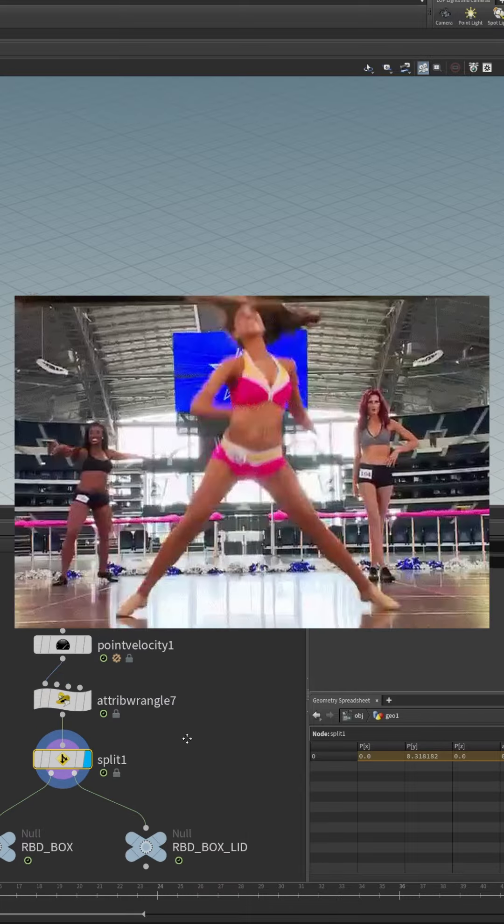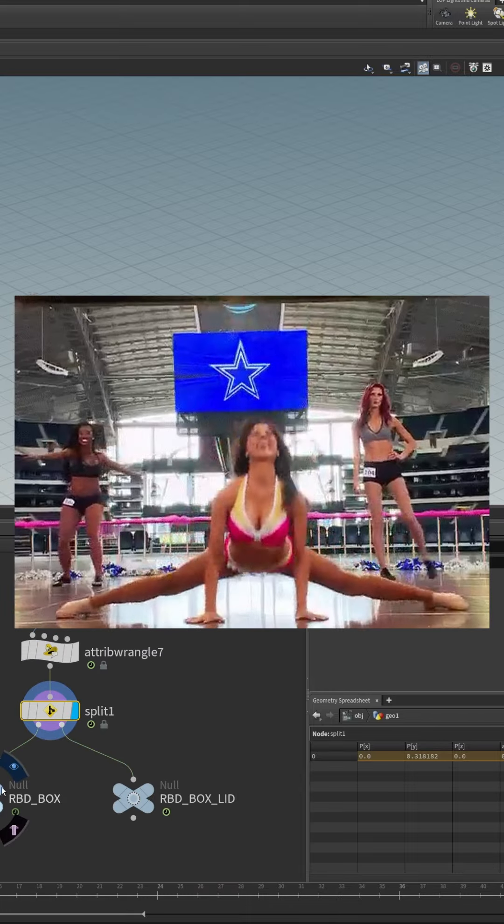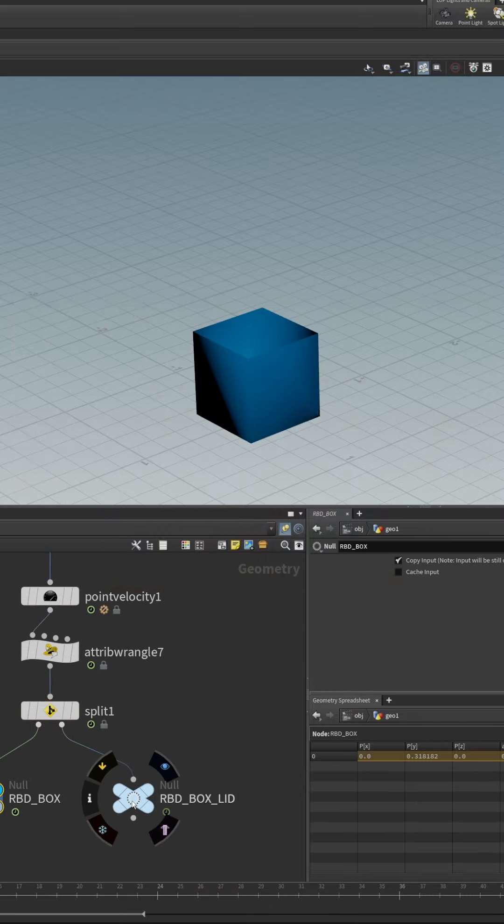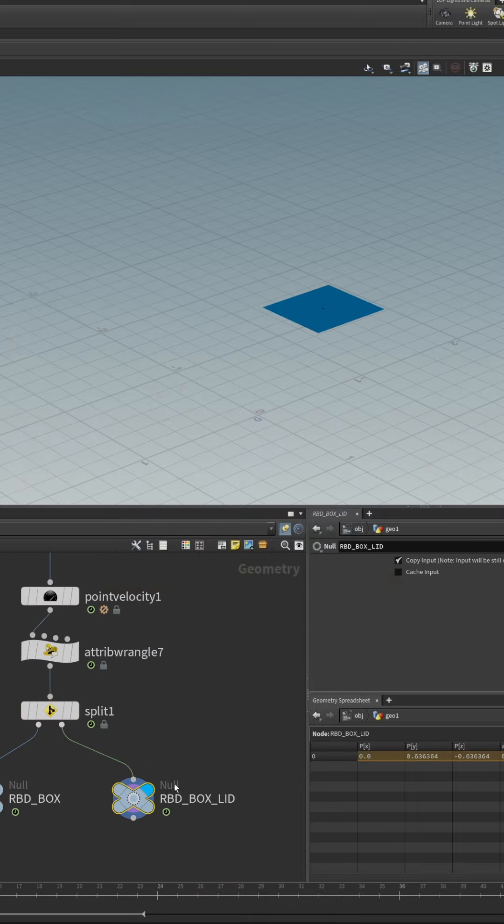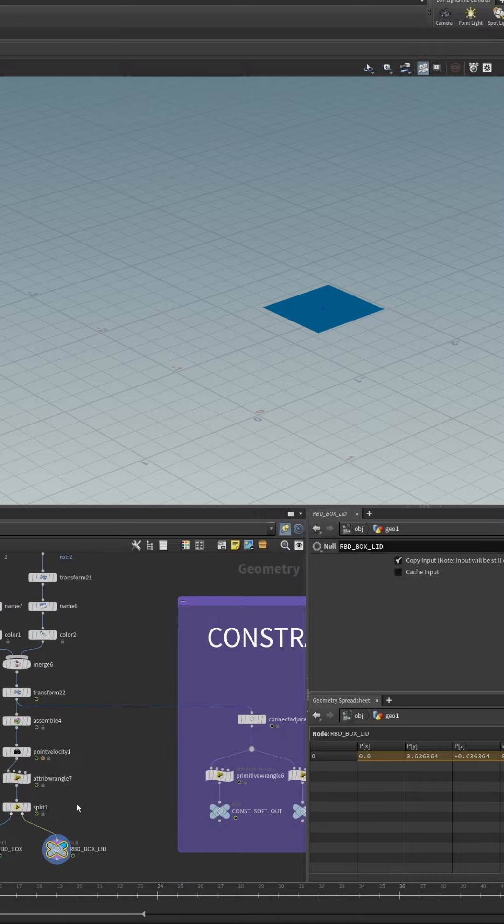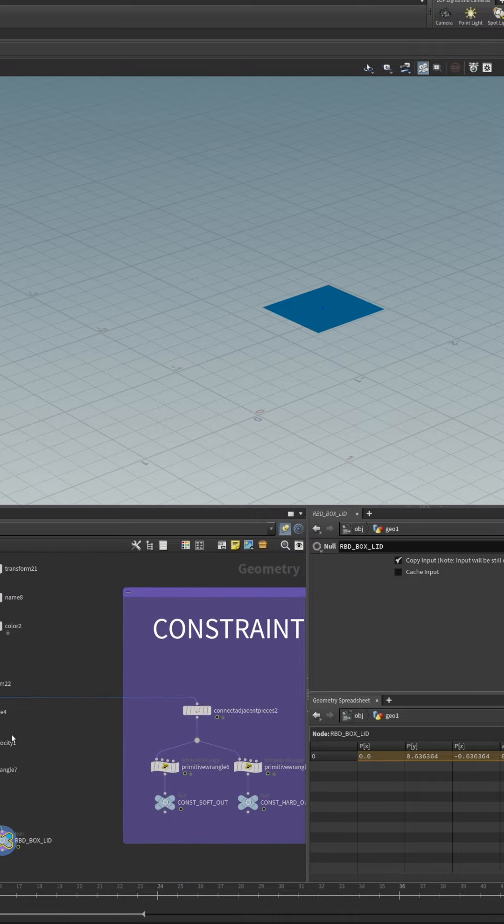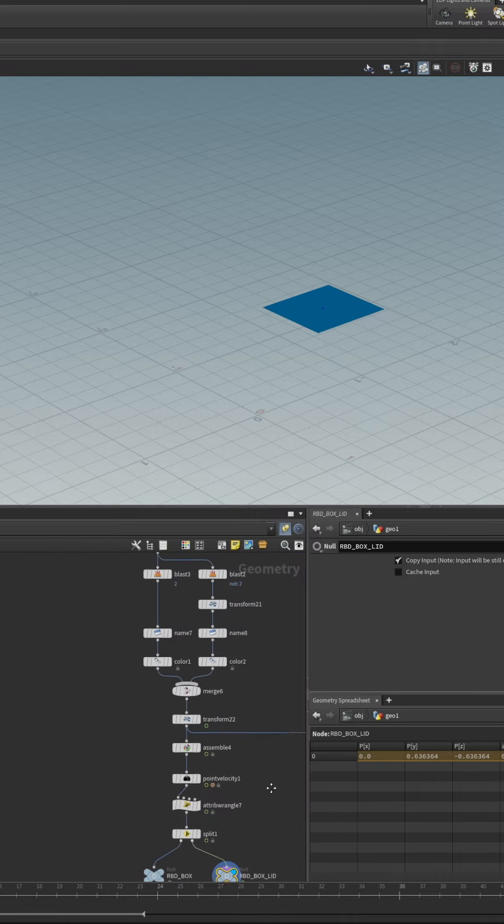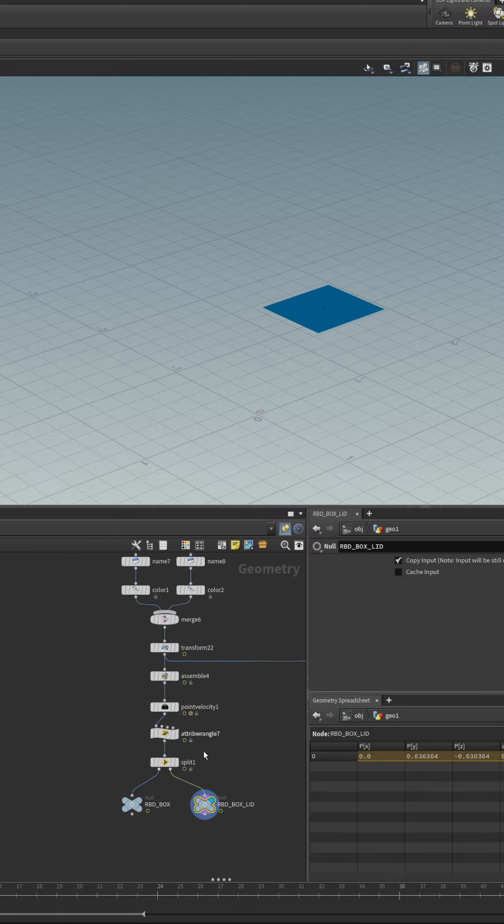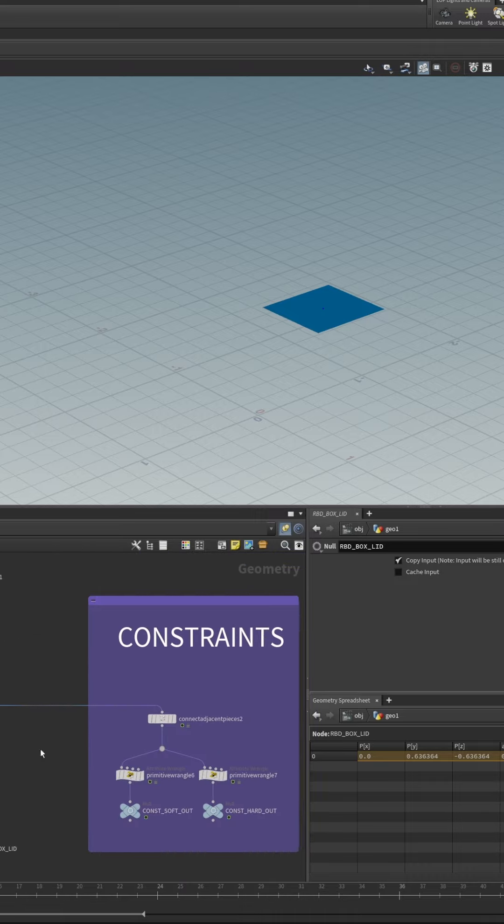Then we use a split node to split the box and the lid into separate packed objects because we want to give those separate values in the DOPs simulation.